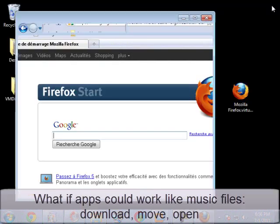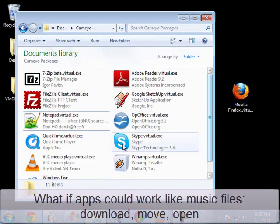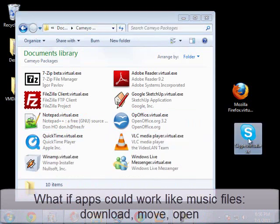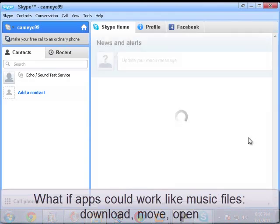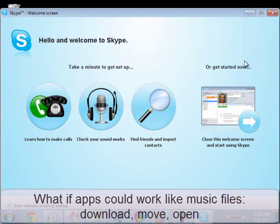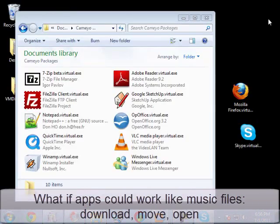What if you could download and try applications on your PC without installing them, just by double clicking on them? And then if you don't like an application, just delete it. This is what Kameo allows you to do.